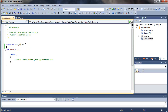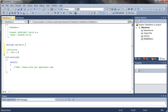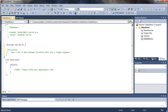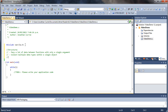In this video we're going to be looking at structures within the C programming language. Structures are a really easy way to pass a lot of data between functions with only a single argument. You can also collect multiple data types within a single object, and when used effectively they can be very efficient in terms of memory.